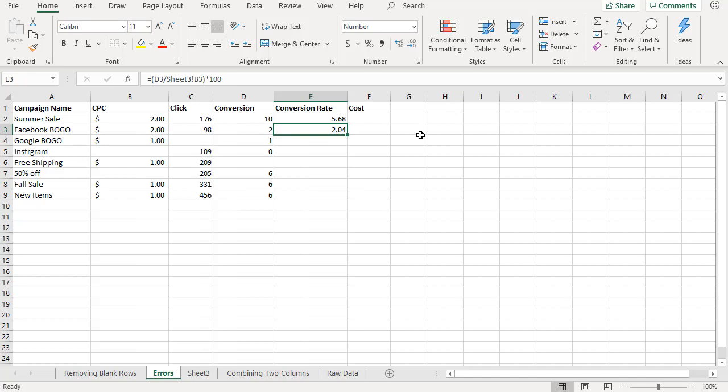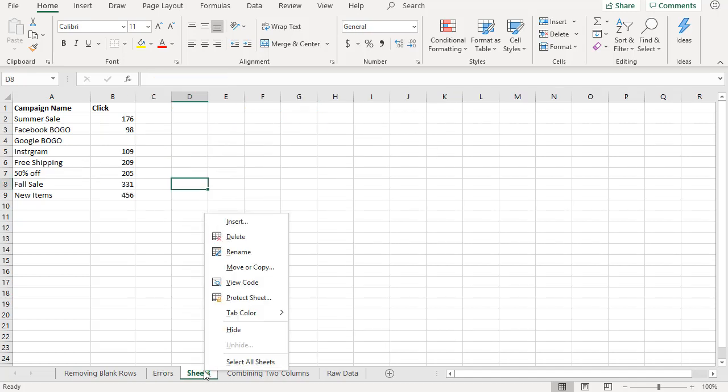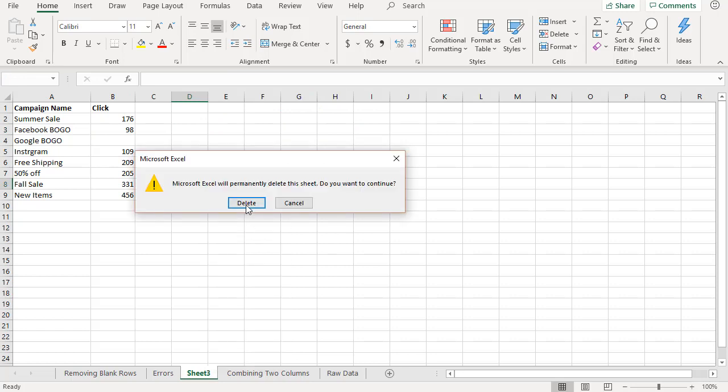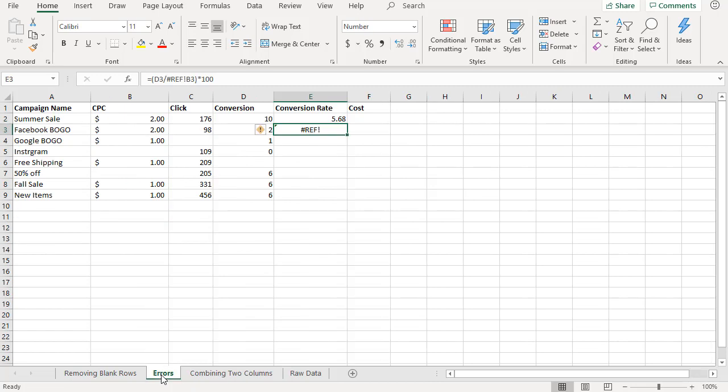So let's go back here and now what I'm going to do is go ahead and delete the sheet. Right click on the sheet and delete, yes click on delete and now it's deleted. So let's go back to errors and you can see now hashtag ref error is showing up.